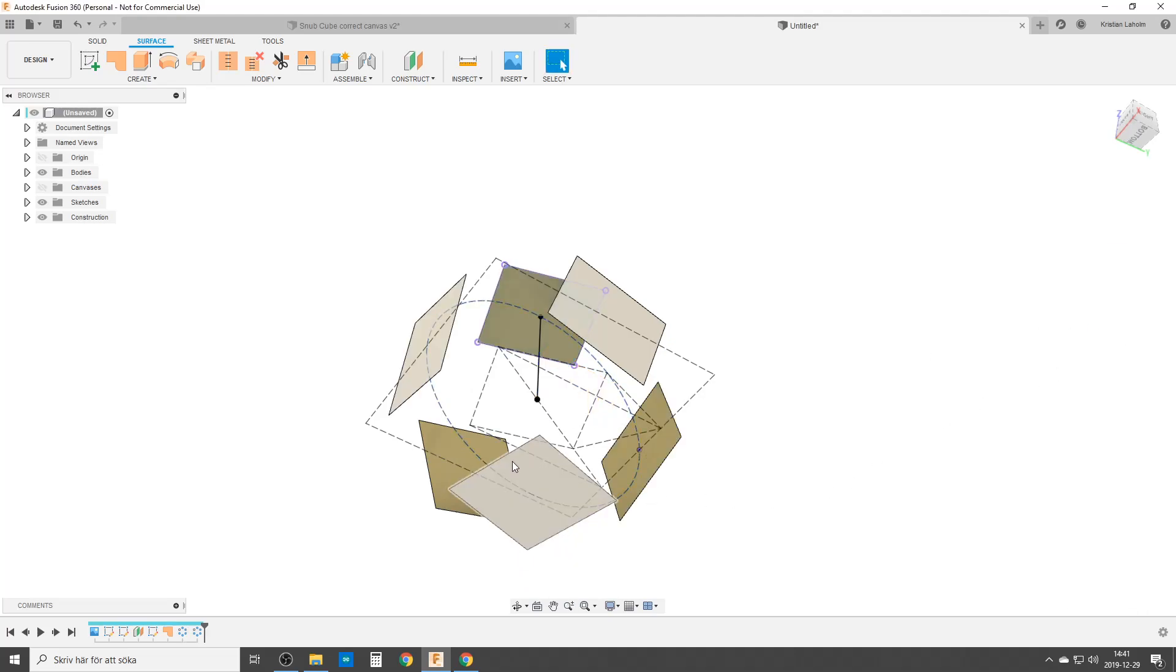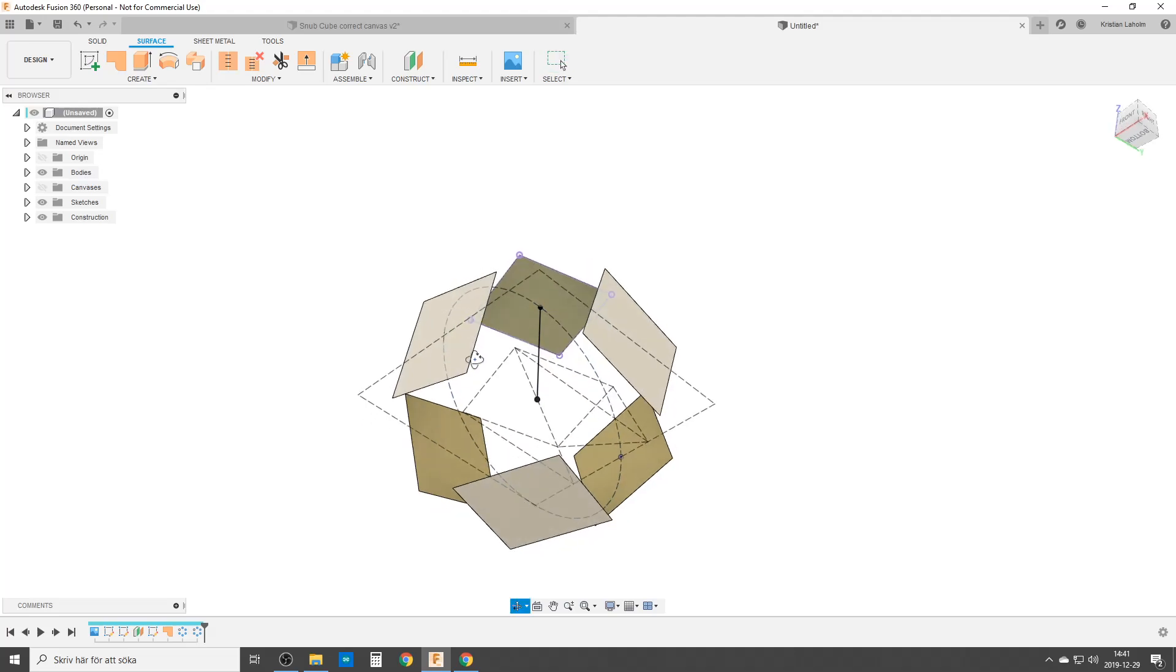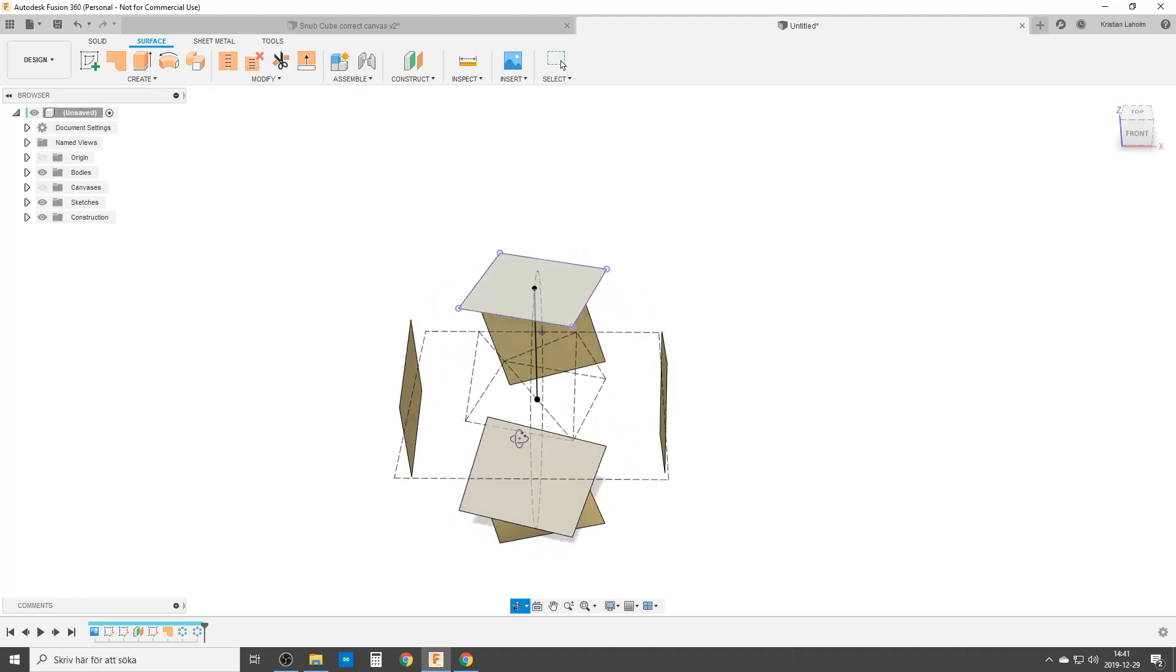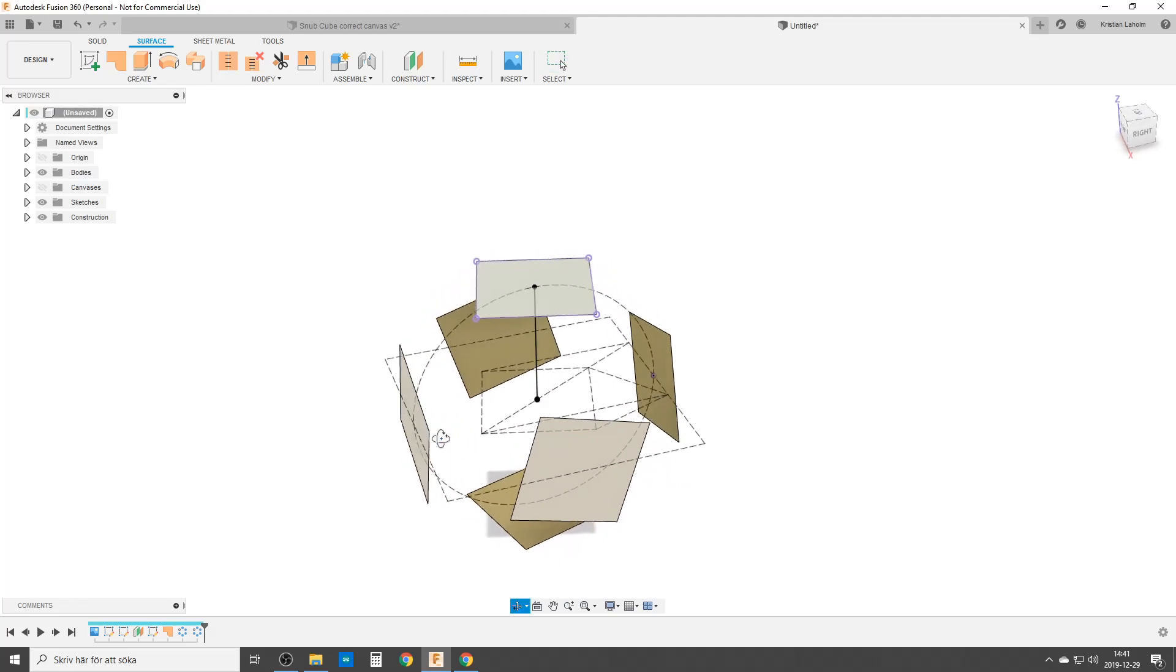Now we have made all the squares on all the four, six sides of the cube.